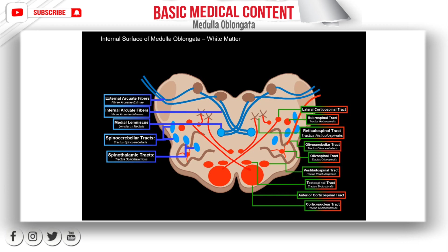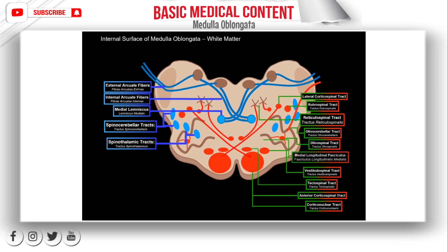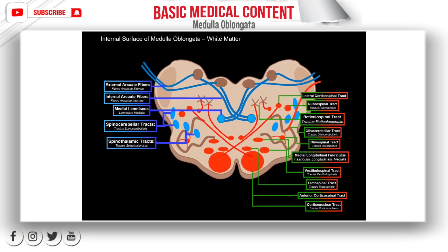There is one more tract to mention: the medial longitudinal fascicle, which descends and is present only in the cervical segments of the spinal cord. This one coordinates the involuntary movements of the head, neck, and eyes through synapses between cranial nerves number 3, 4, 6, and 11.